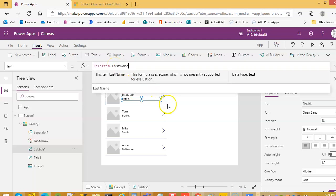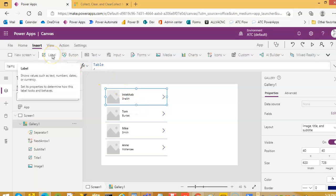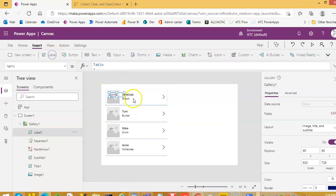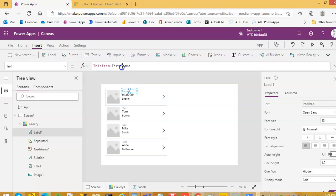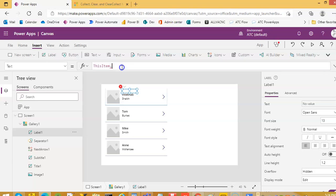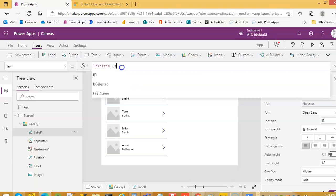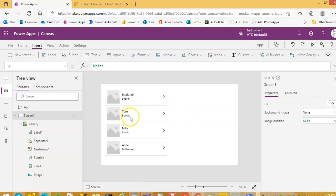And then we will put one small label just for numbering. Okay, one, two, three, four.